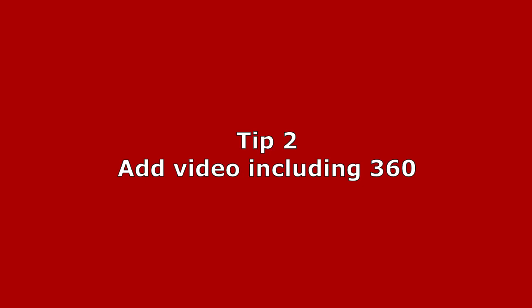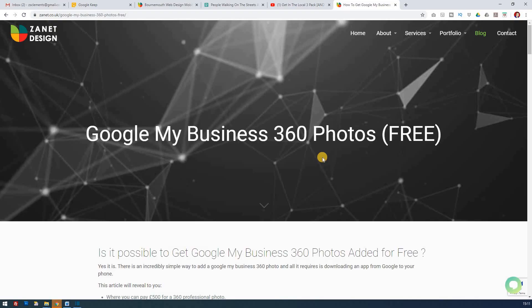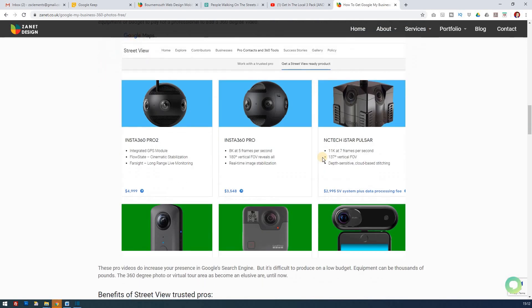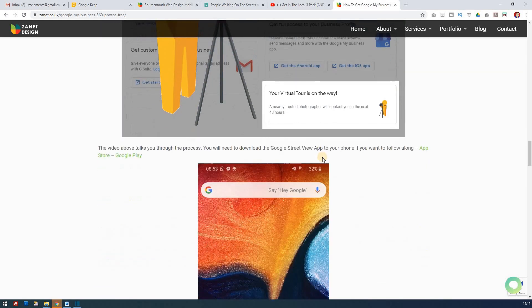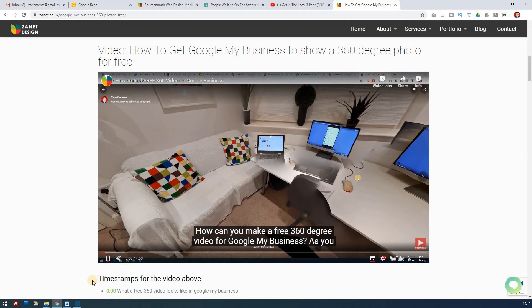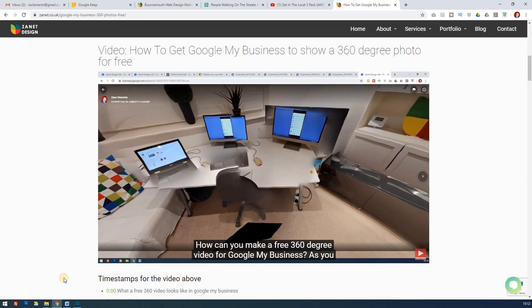Tip two is about how you can improve your videos. When you add videos, like photos, you can do things to increase their chances of being considered relevant to your business and particularly to your locality. You can add address information to your video. There's a video showing how to do that and how to add a 360-degree video — rather than paying 500 or 1,000 pounds, you can do it for free by downloading the Street View app.